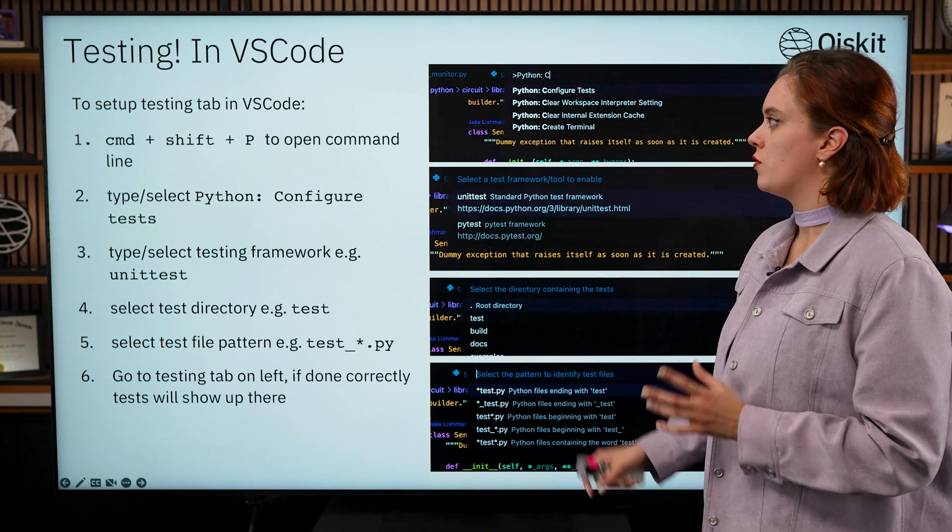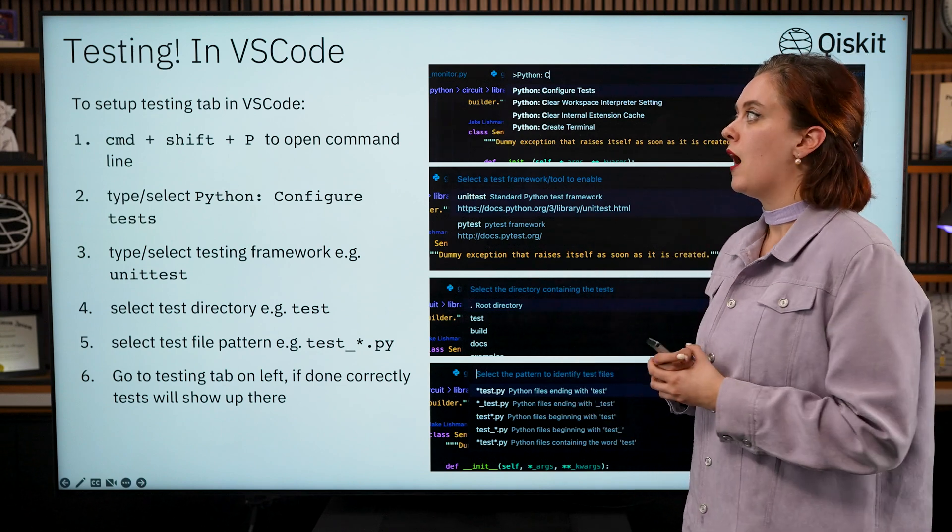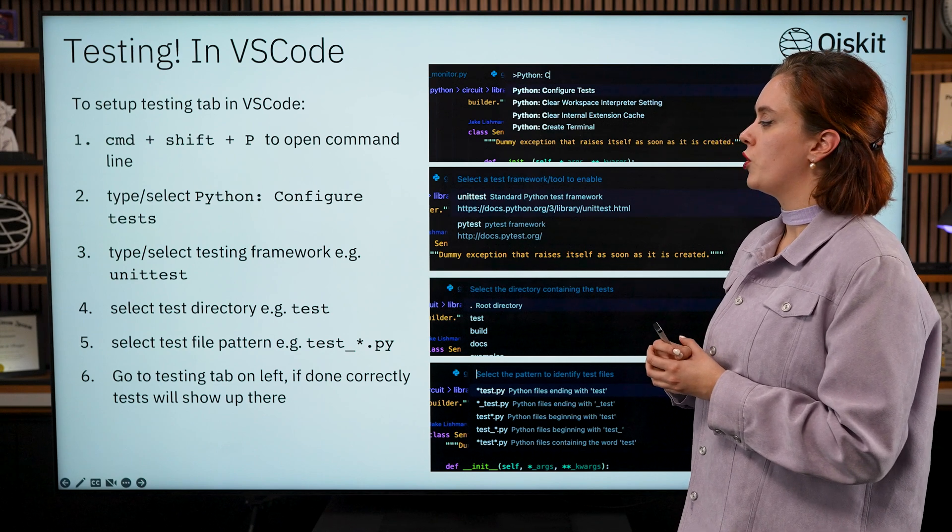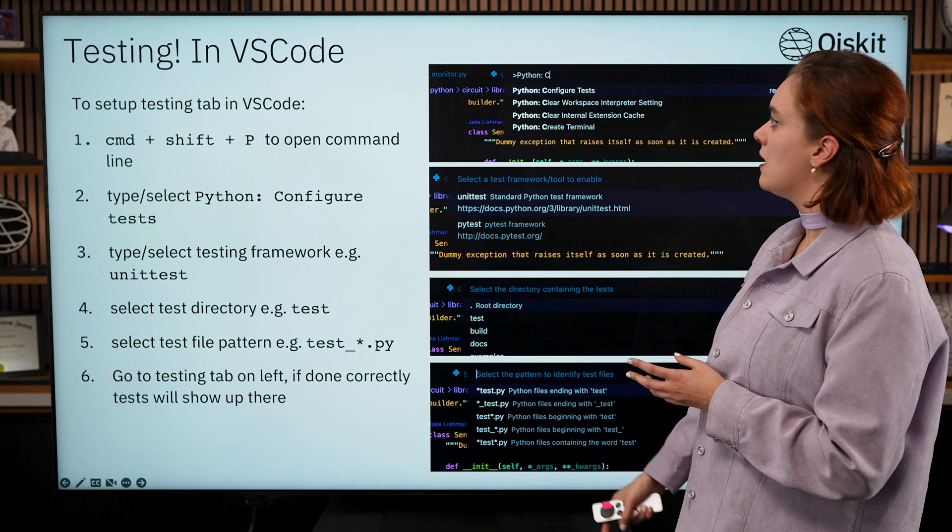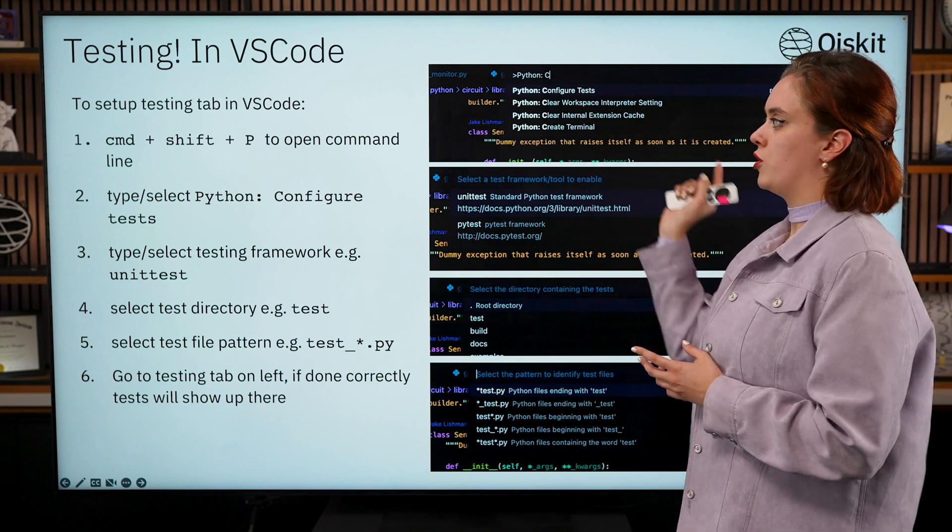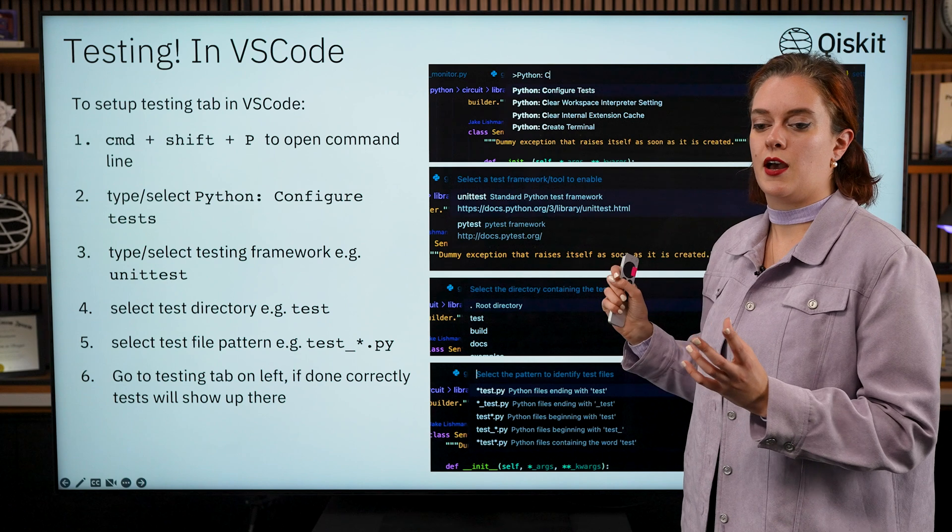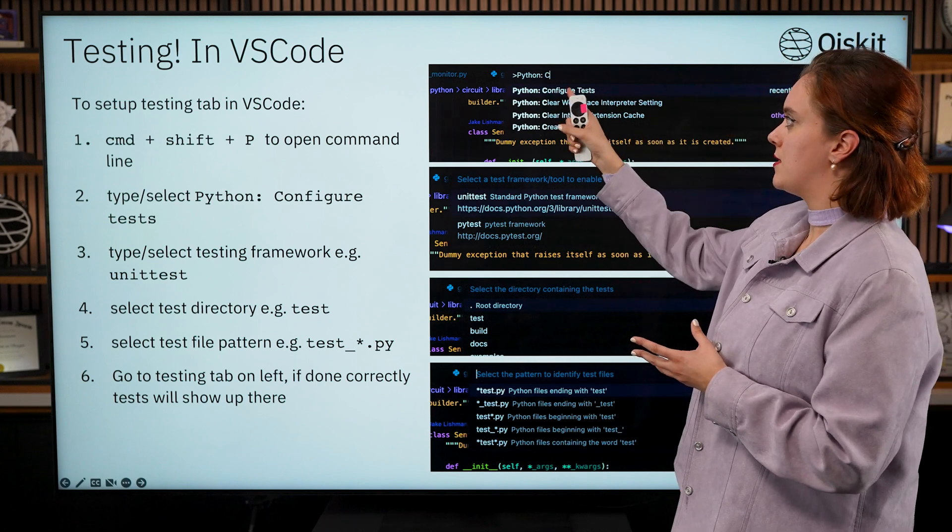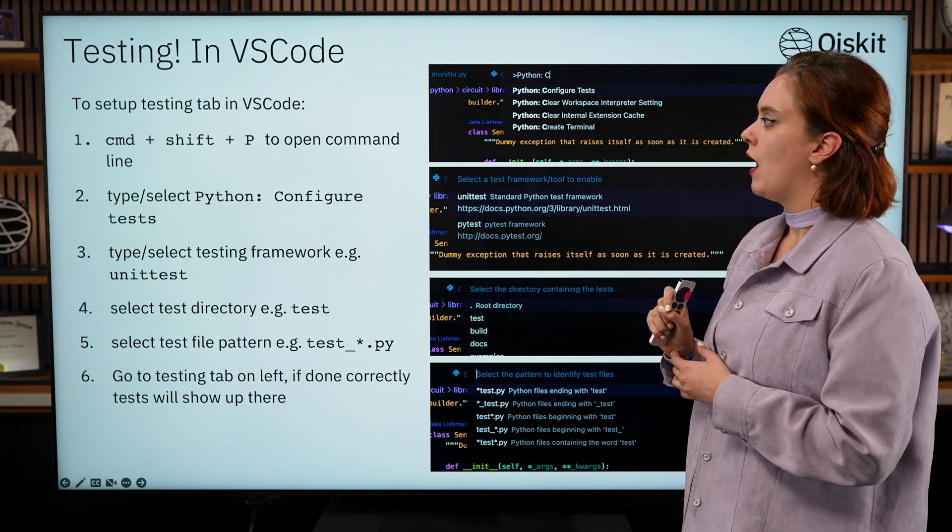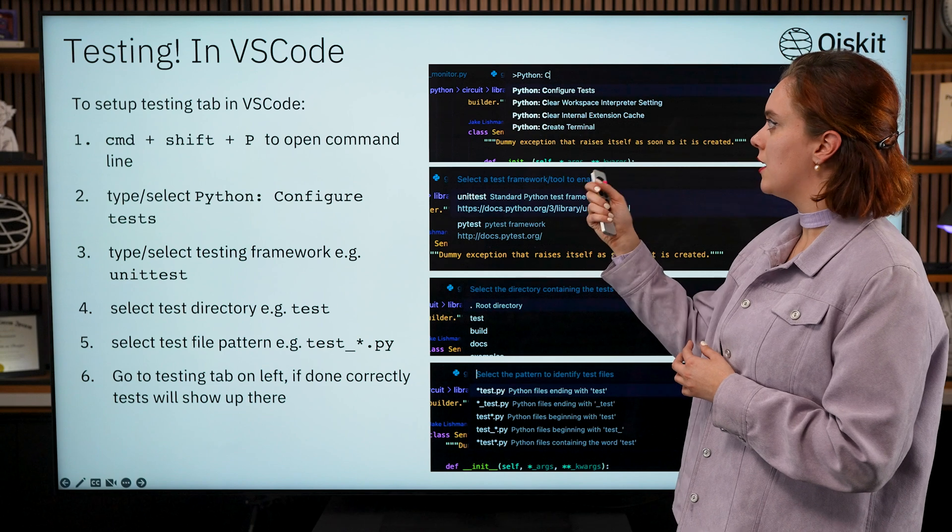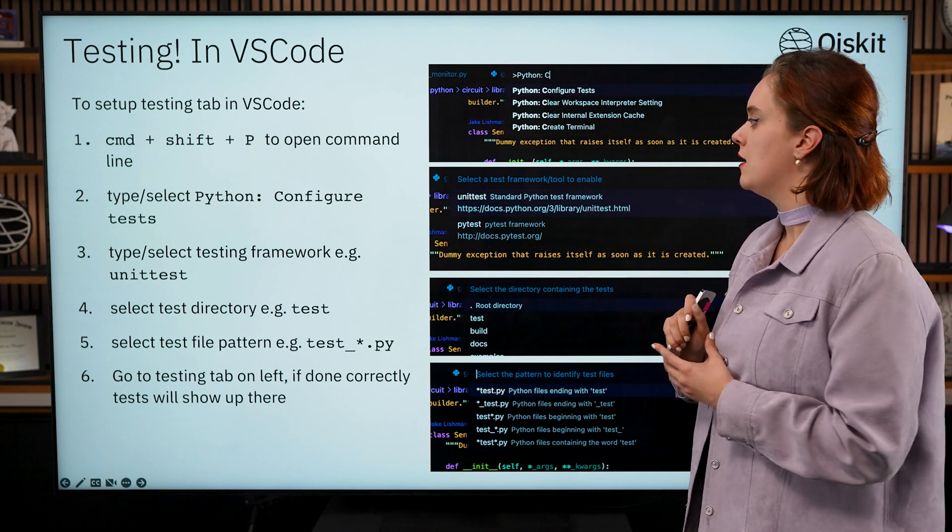So to get the testing suite set up in your VS Code what you're going to need to do is Command Shift P to open the command line, or Control Shift if you're on a Windows machine, and then once you've opened this little Python terminal within VS Code then you're going to want to type Python: Configure Tests and run that.